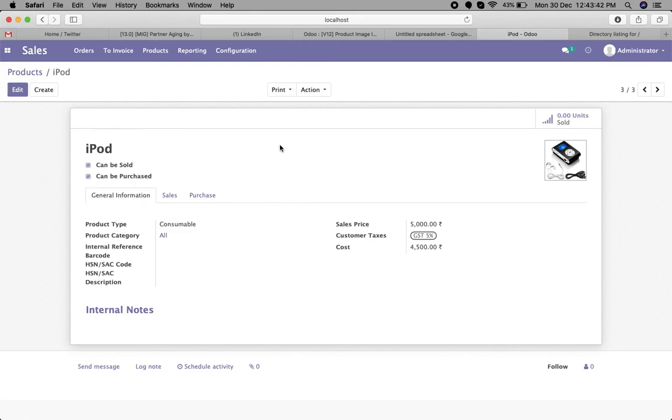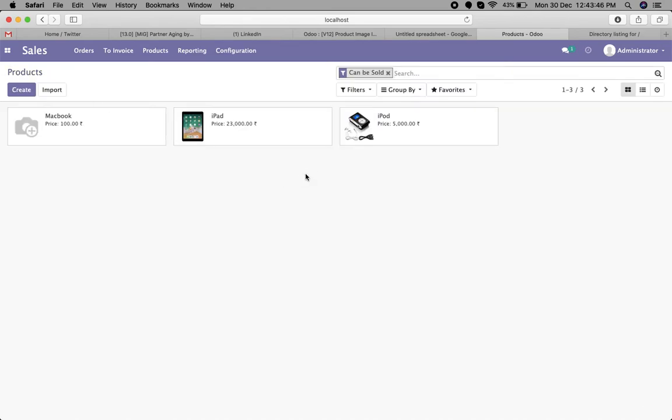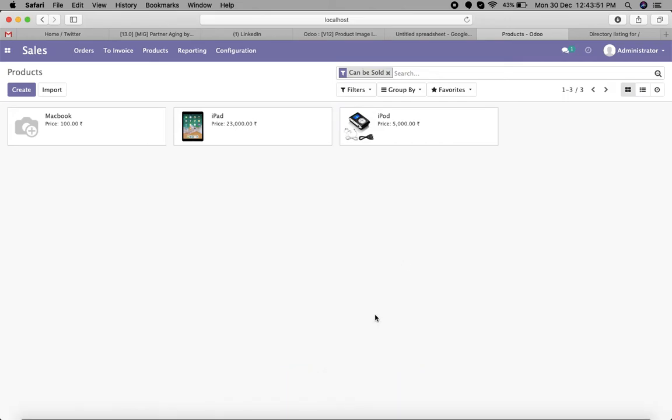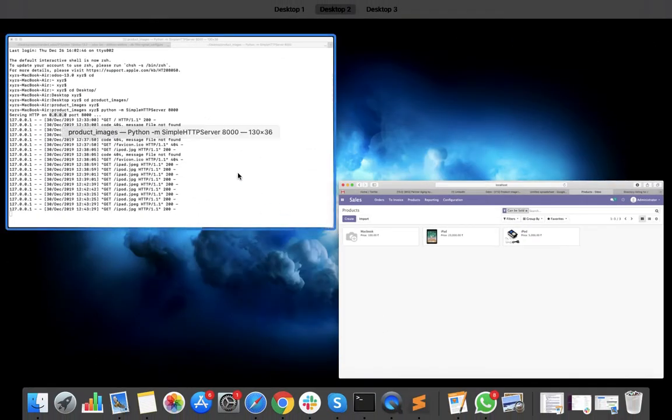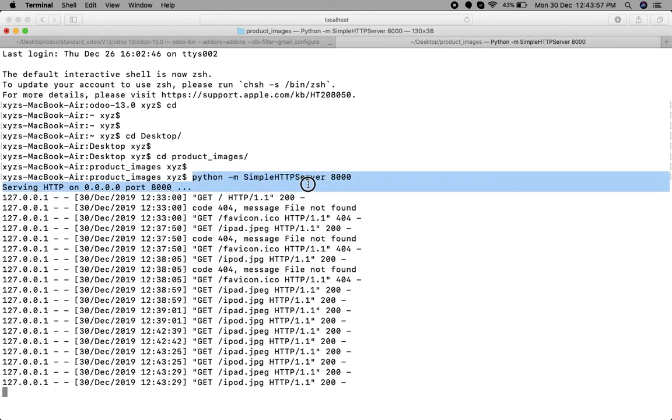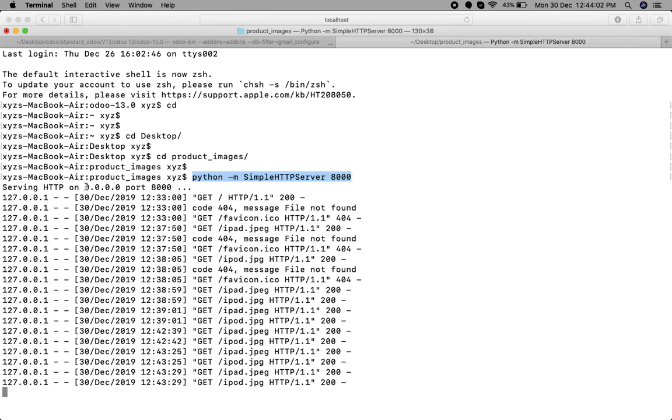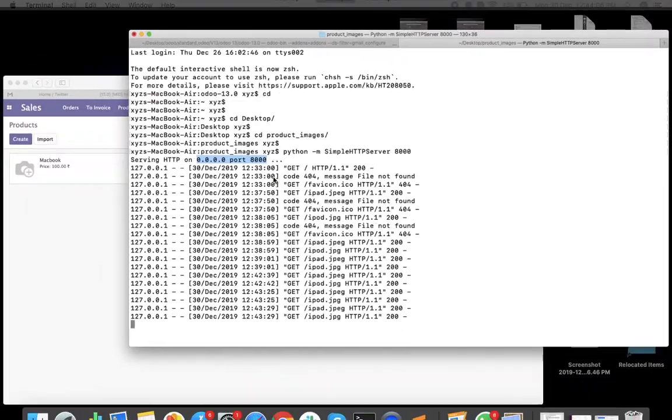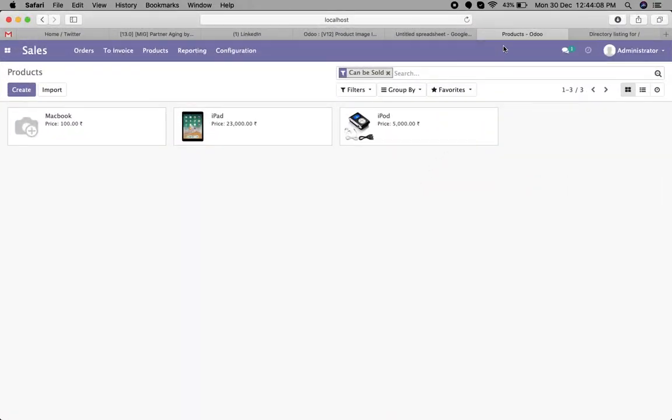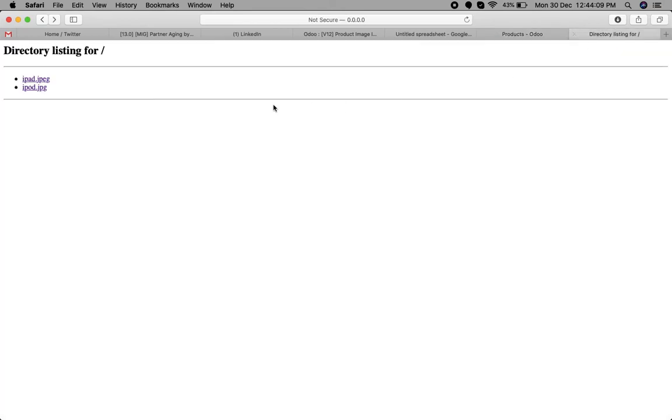This is how you can import product images in the Odoo system. You can run this simple command: python -m SimpleHTTPServer 8000. That will access the local directory, and you can access the local directory.